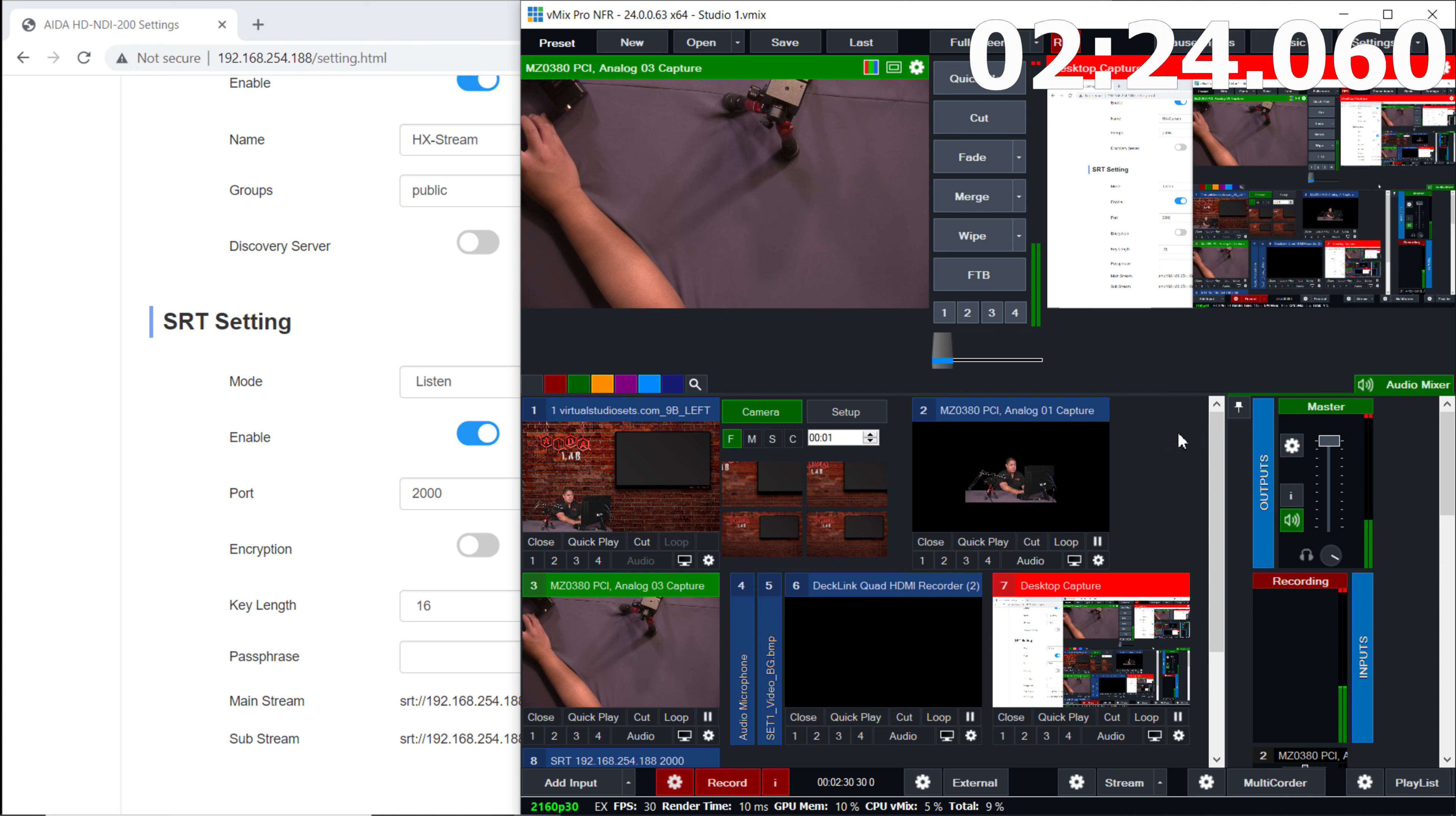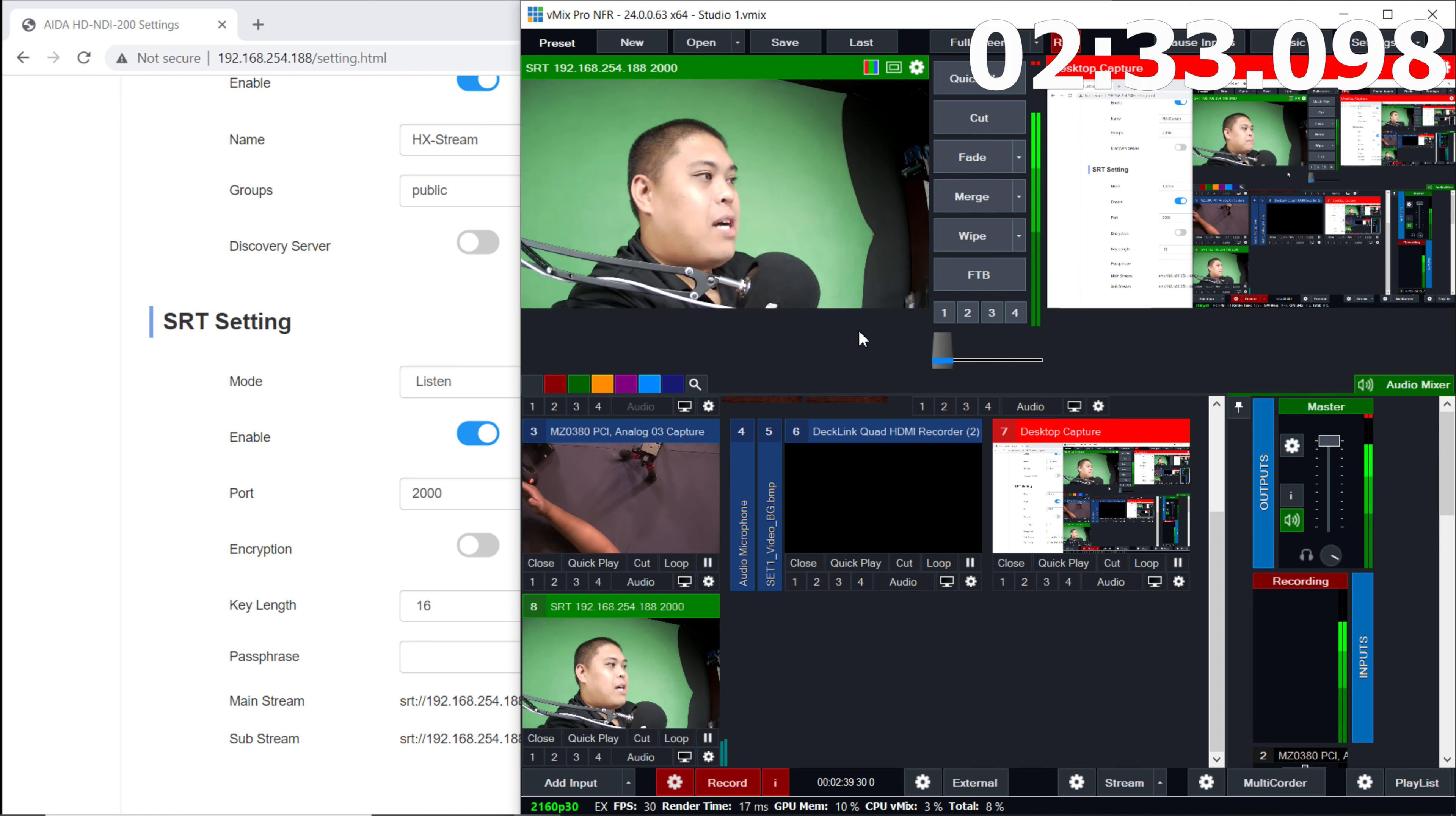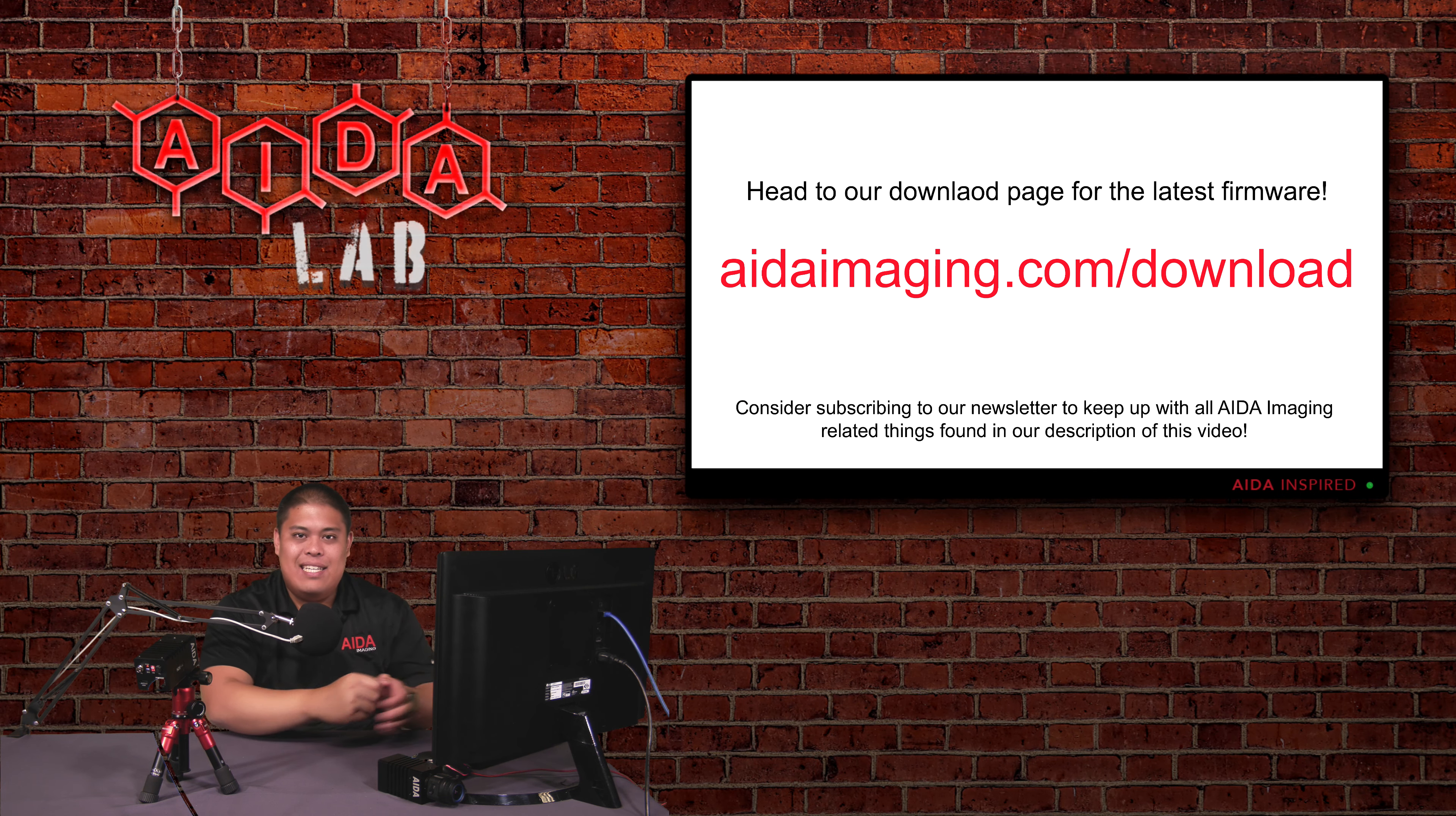So once you push OK, we're going to notice the stream is popping up here and I'm going to have my SRT stream running. So it's as easy as that. You're going to notice the latency, right? So I'm talking to you right now. You're hearing my voice, but you're going to notice that there's a little bit of a lag, right? It's like a second or two.